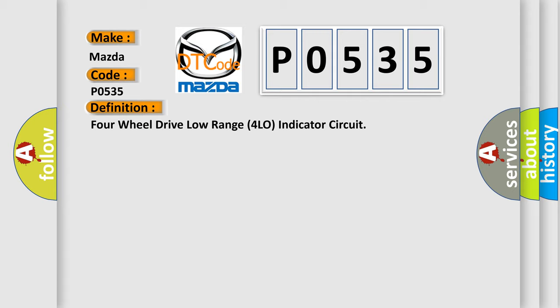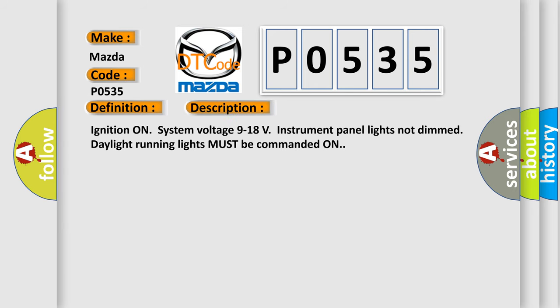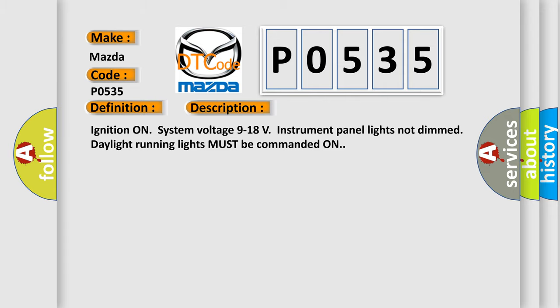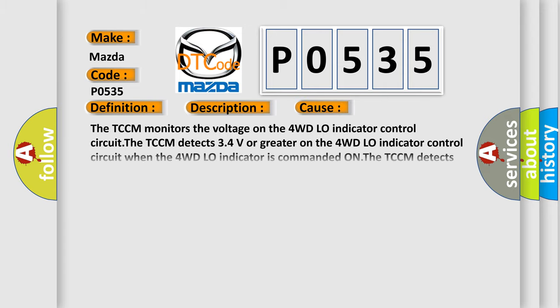And now this is a short description of this DTC code. Ignition on, system voltage 9 to 18 volts, instrument panel lights not dim, daylight running lights must be commanded on. This diagnostic error occurs most often in these cases.